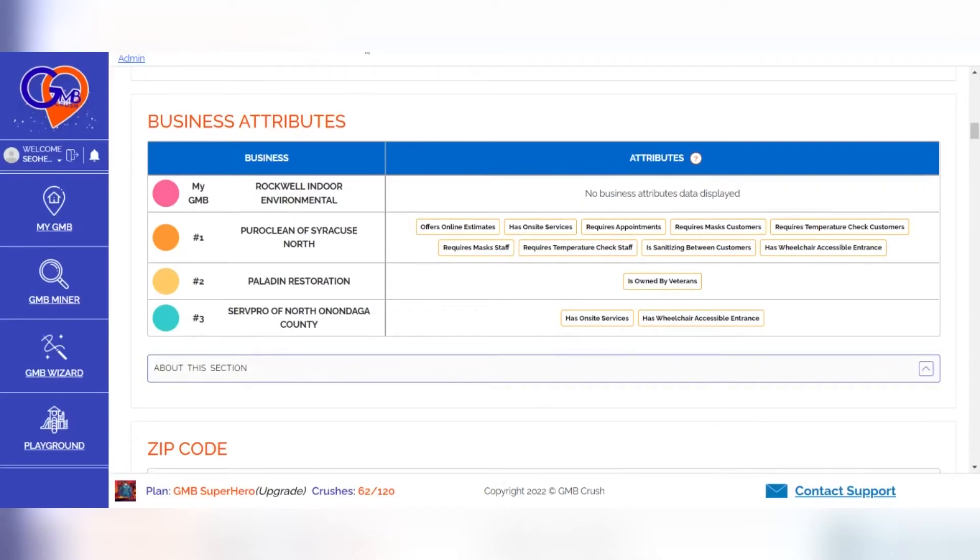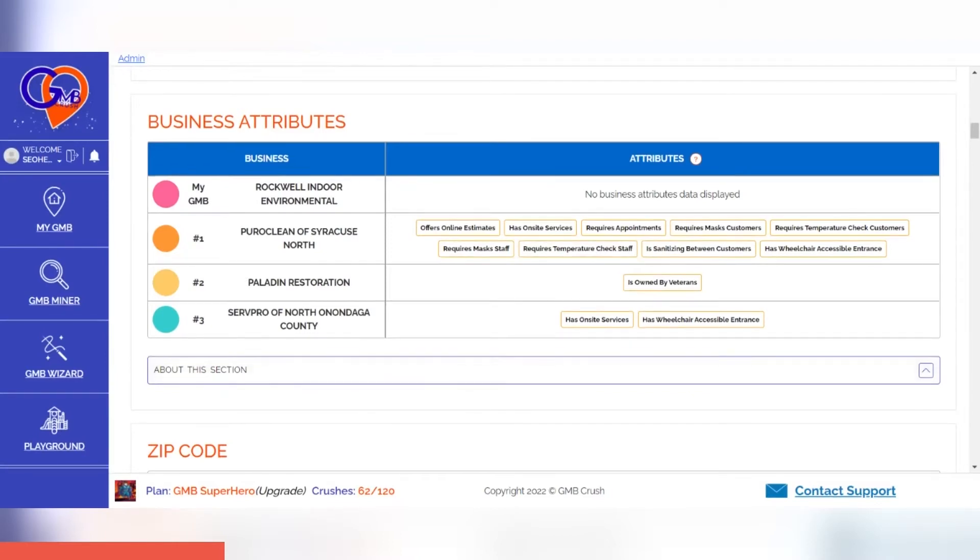Once you've launched the wizard, we recommend that you audit which business attributes the listing is missing out on. We advise reviewing your top three competitors' listings and implementing those missed elements to increase the ranking of your business listing overall.